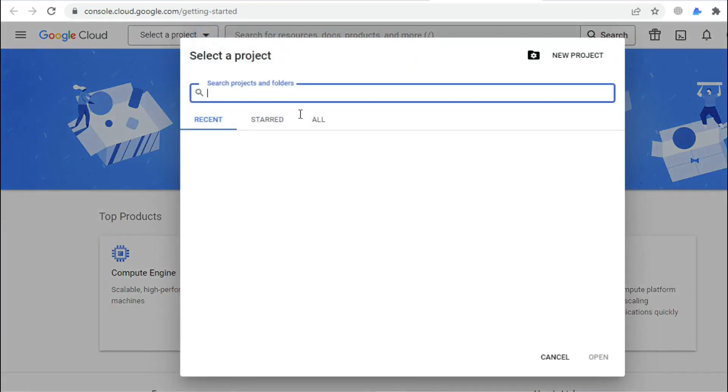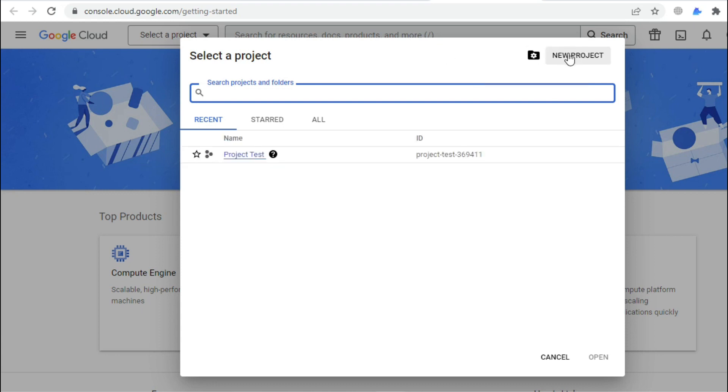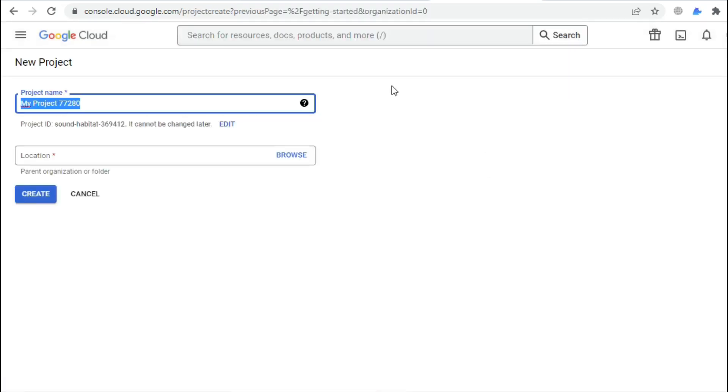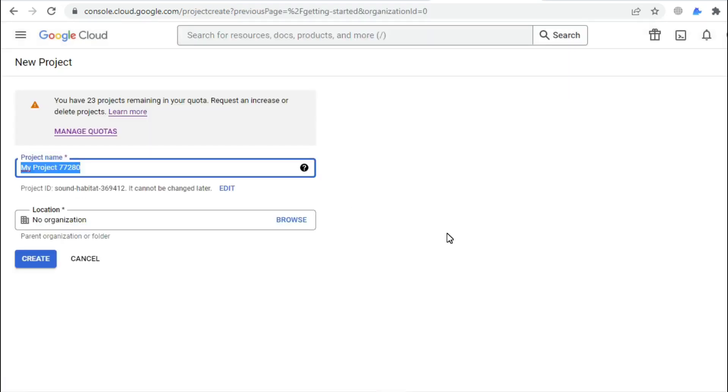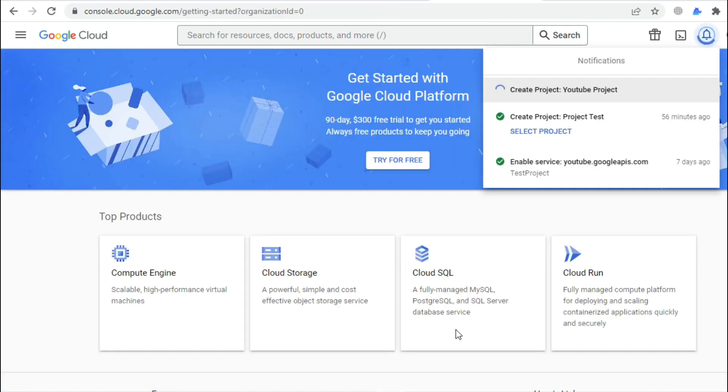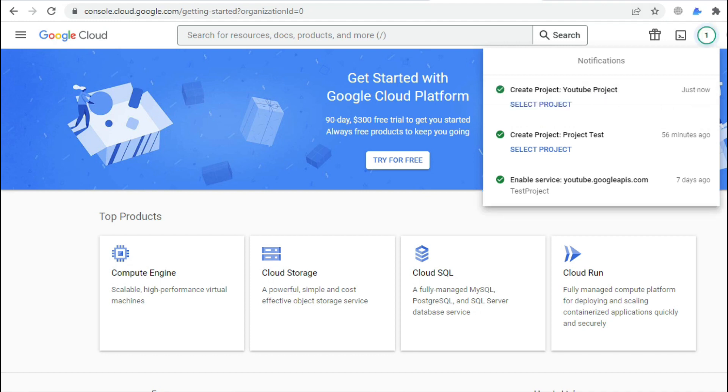We will start by creating a new project and name it with whatever you like, it's up to you. Click on the Create button. As you can see, our YouTube project has been created successfully, now select your project.